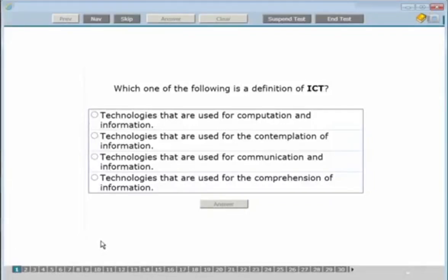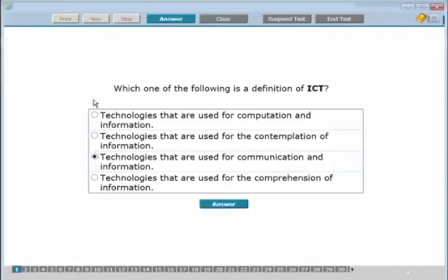Question one: which one of the following is a definition for ICT? The options include 'technology used for the computation of information' and others, but all have some description of ICT in them. The one we are looking for is 'technologies that are used for communication and information' — so it's this one here.